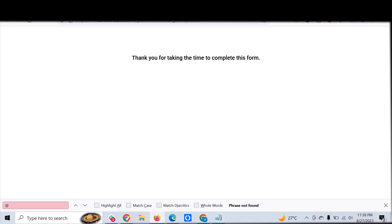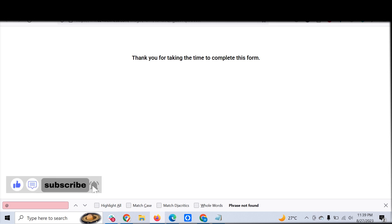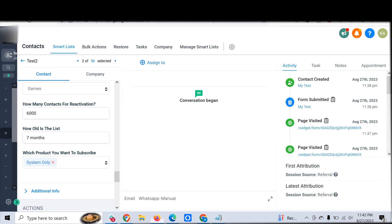In this way you can have the conditional logic within the GoHighLevel form. You can create custom fields depending on your business requirements and make the conditional logic according to that. This can be customized to any of your business requirements.